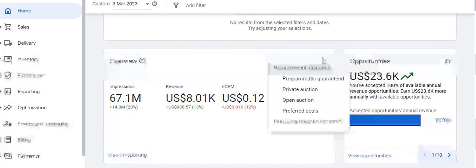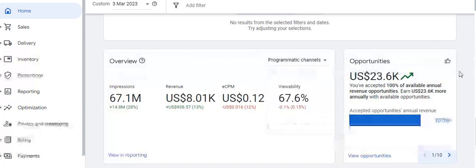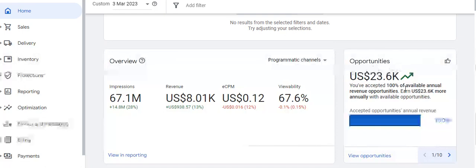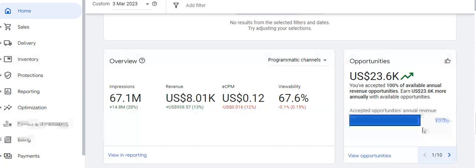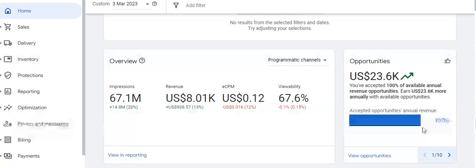Moving on, we discuss the Opportunities section, located in the top right corner. It shows how many opportunities you have accepted while implementing things in Google Ad Manager. For example, as you can see, the publisher has accepted 100% of available annual revenue opportunities, meaning they have done everything needed to optimize the revenue of their ad inventories.